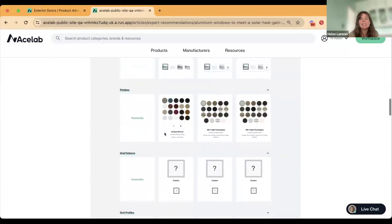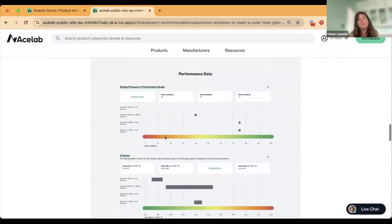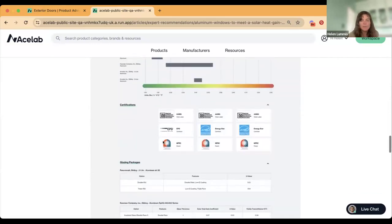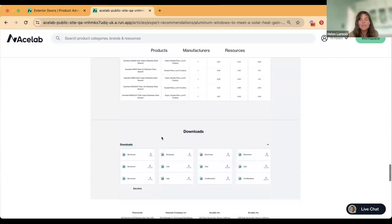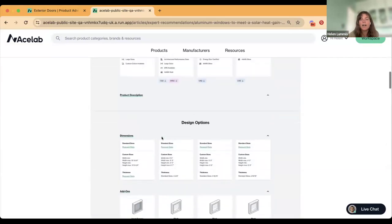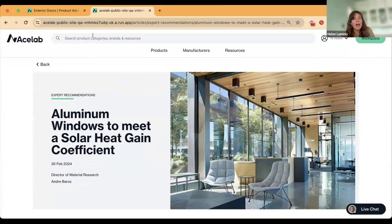I wanted to walk through a quick example. Someone reached out recently looking for aluminum windows, working with their mechanical engineer, needing a specific solar heat gain coefficient. We were able to put this together for them. If you haven't looked at our comparison functionality, this is really awesome. When you reach out to us, you'll get comments back about recommendations, and all of this can be side-by-side information — apples to apples across all four of the recommended products in this example. You'll be able to see sizes, finishes, and performance data.